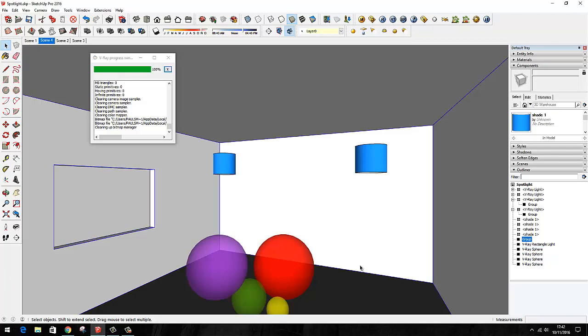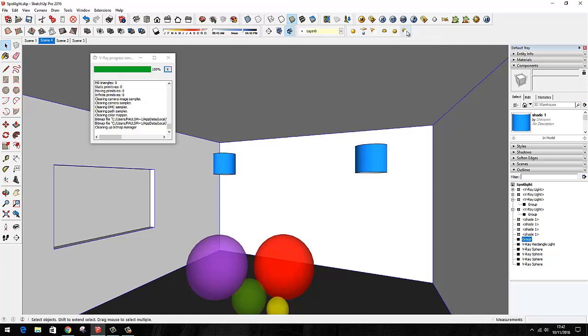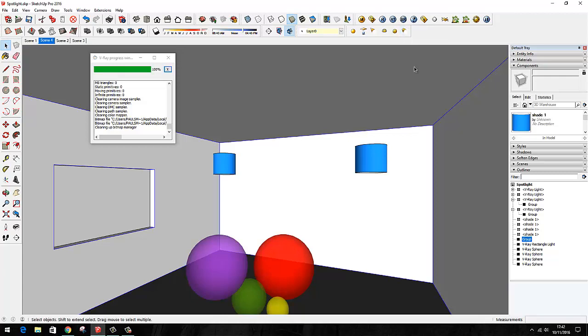Before we start looking at the much more interesting IES type of light, that's an IES light file that loads in and gives it a specific pattern when it washes down a wall. There are all sorts of different uplight and downlighting effects that can be had with various IES light files, which I'll come to later on.